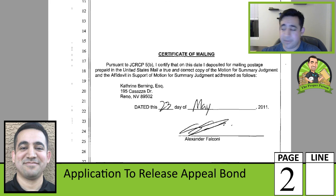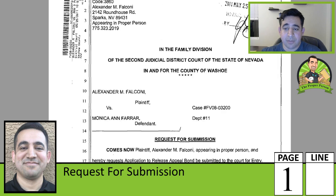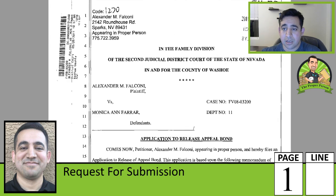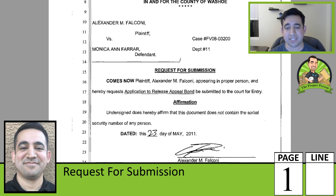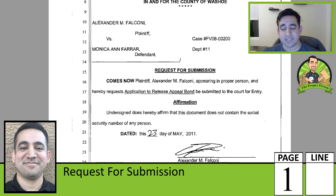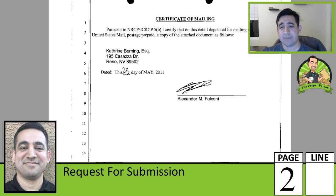Here's a certificate of mailing where I mail this document to my ex's attorney. Then there's my request for submission on the application to release the appeal bond — I filed it immediately without giving my ex an opportunity to respond. In hindsight, I probably should have filed a motion instead, because there's still a chance she might have tried to claim that bond. Some judges might get annoyed. This didn't backfire on me, but my advice is: if you're trying to get your bond back, give your opponent the time limit to respond just like with any other motion you file.